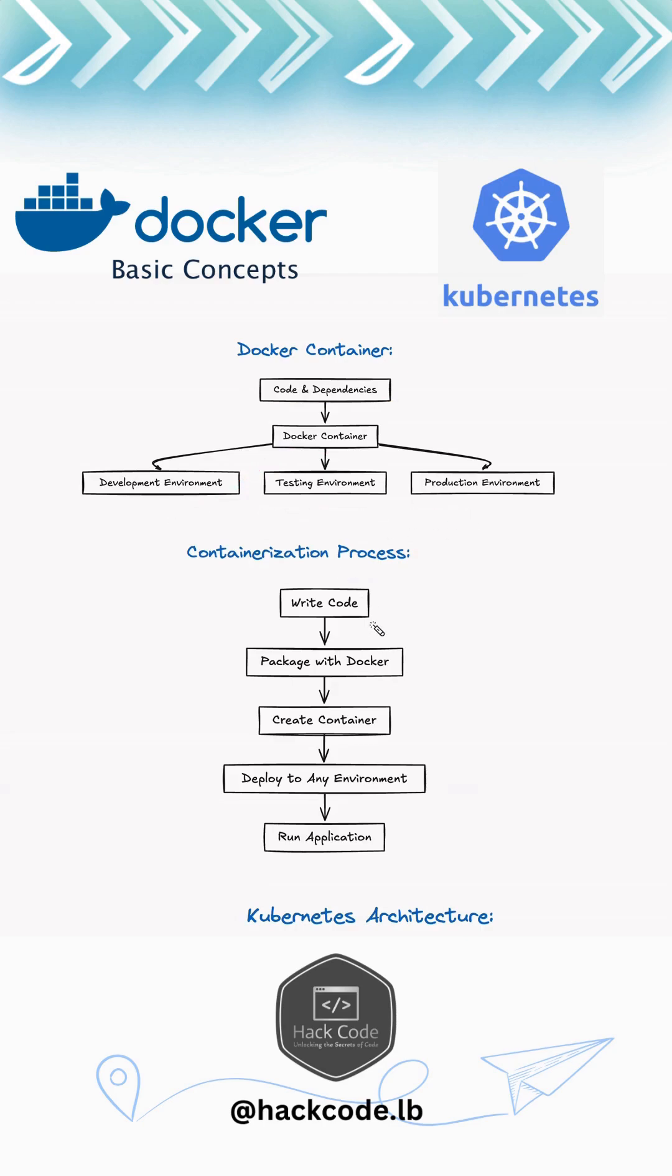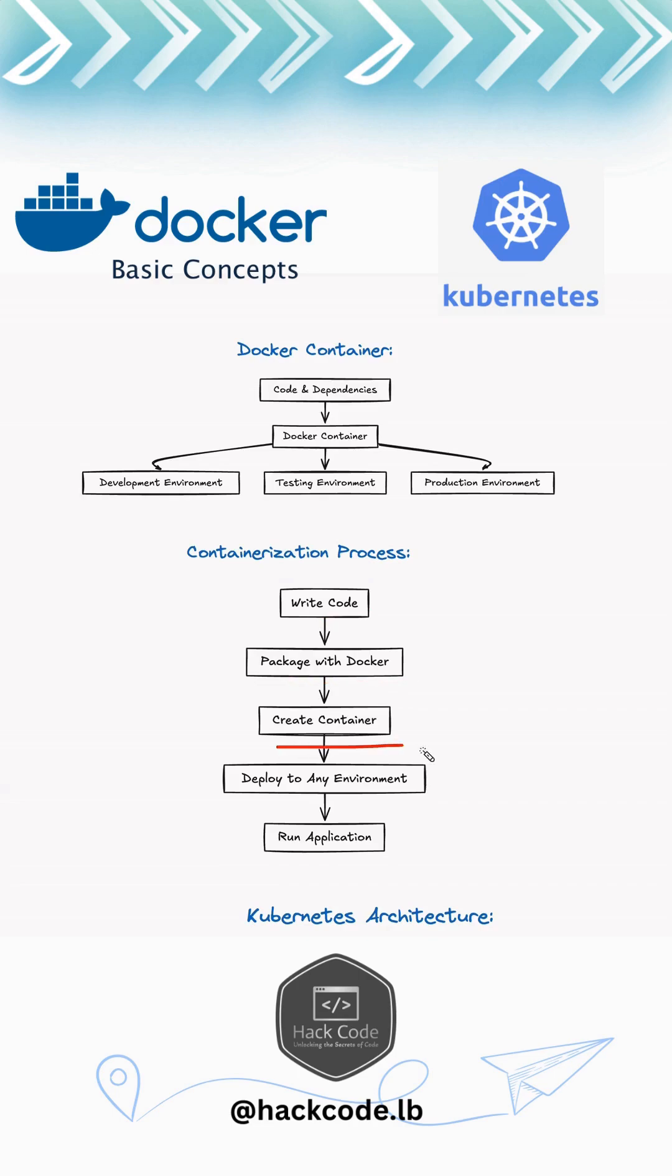So next, what is containerization? Containerization is the technology behind Docker. It involves encapsulating an application and its dependencies into a container that can run on any computing environment. This solves the 'it works on my machine' problem. Basically, it works in your local but not in production. So here we write the code, package it with Docker, and then create containers that can be deployed to any environment.